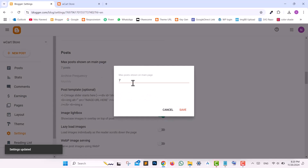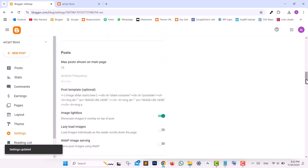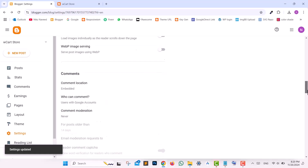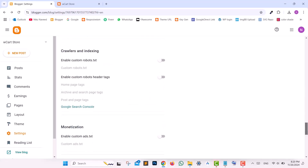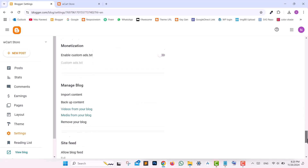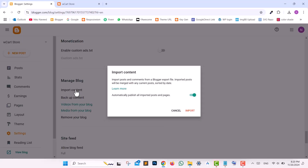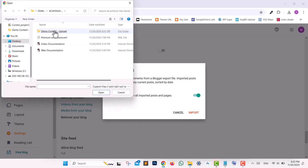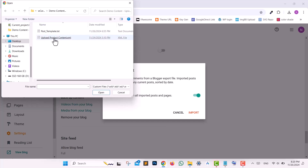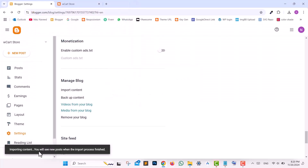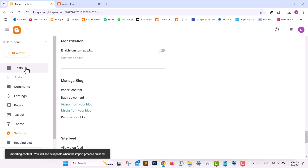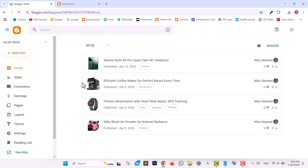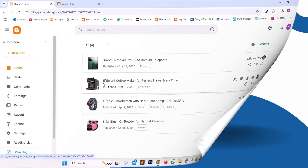Adjust the max number of posts setting to 10 and save again. Scroll down to the Manage Blog section and select Import Content. Navigate to the Upload Product Content XML file in the Premium folder, upload it, and wait for the process to complete. Now click on the Posts tab to view all your demo posts.